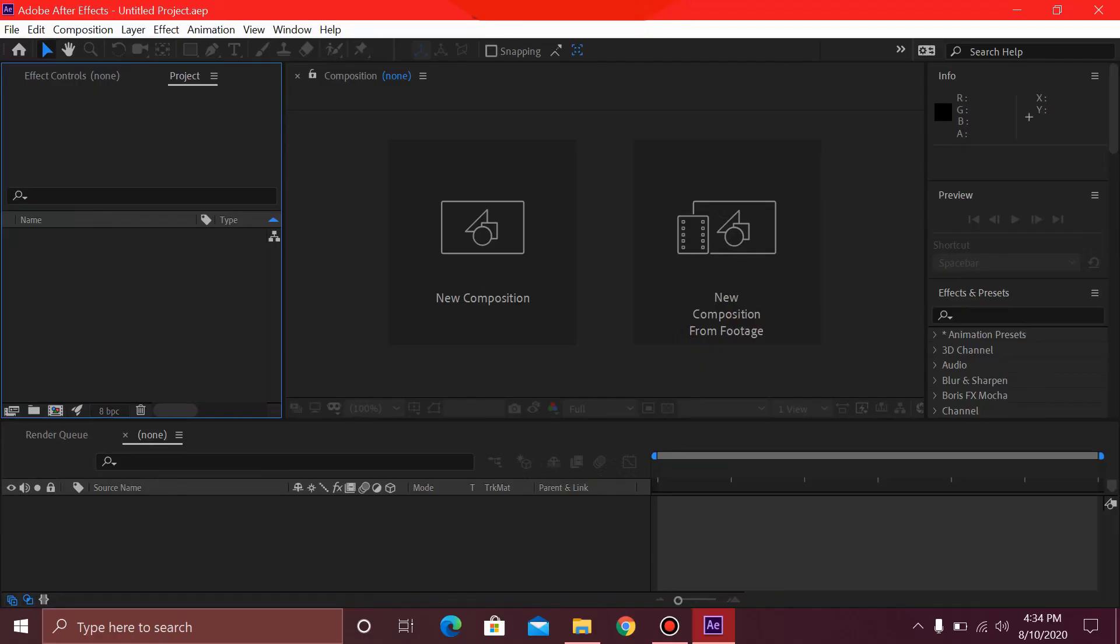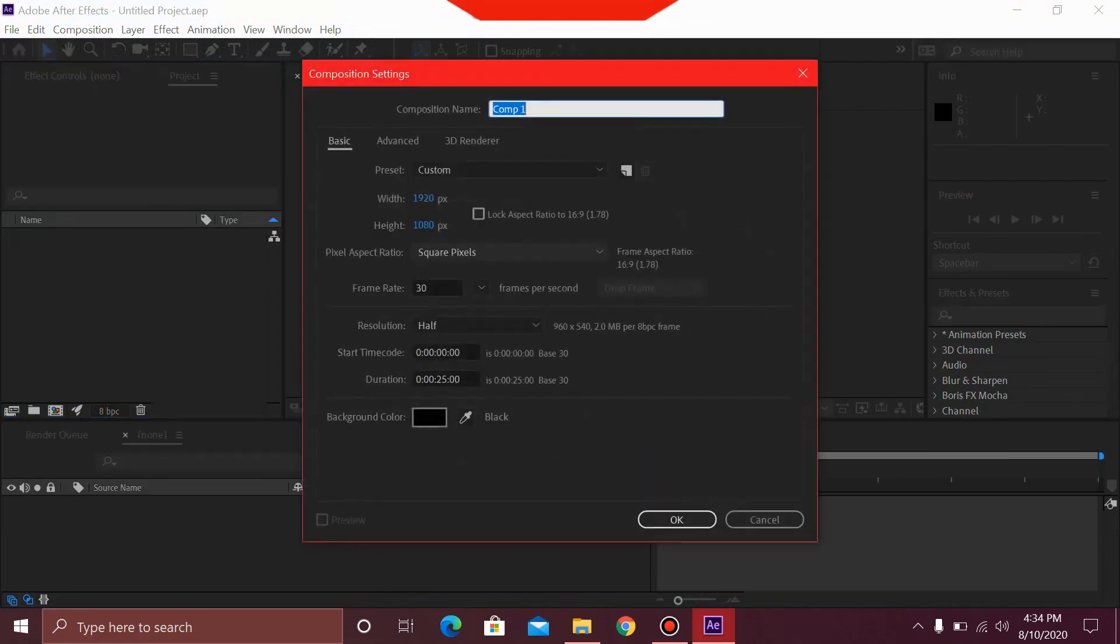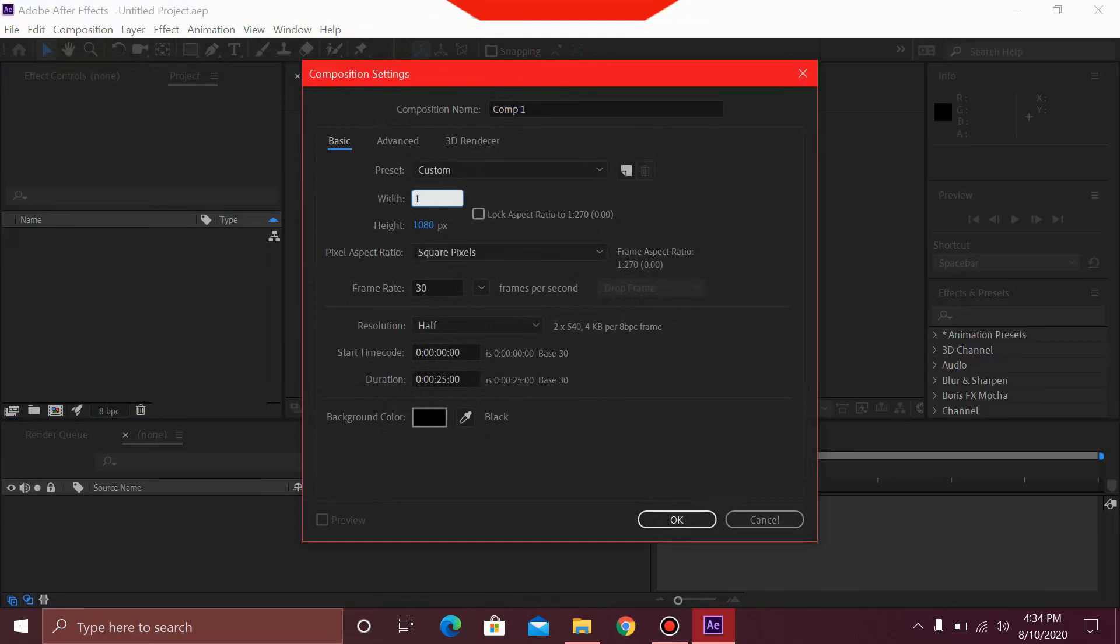So after opening After Effects, you need to create a new composition. You can have this set at any size you like, but I'm choosing 1080 by 1080, making it for Instagram.